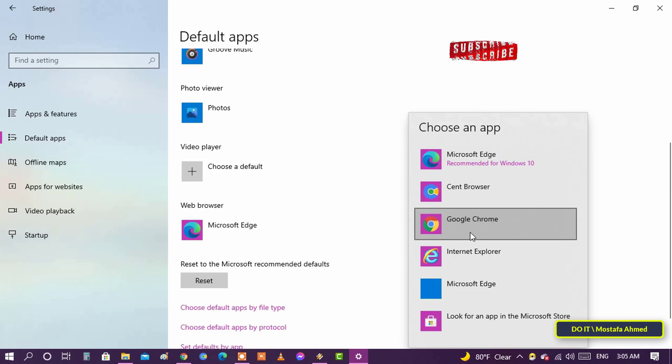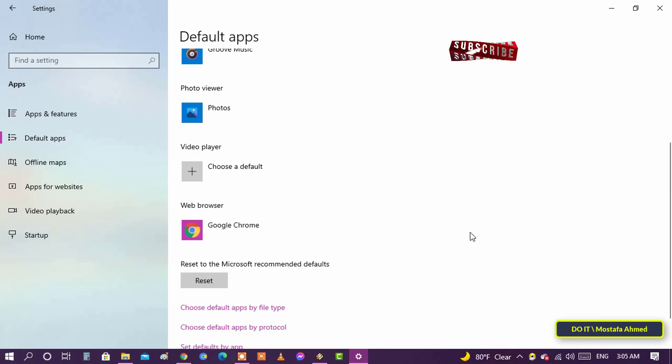After choosing a browser, Windows 10 will set the new browser as the default. The change is saved and applied immediately.